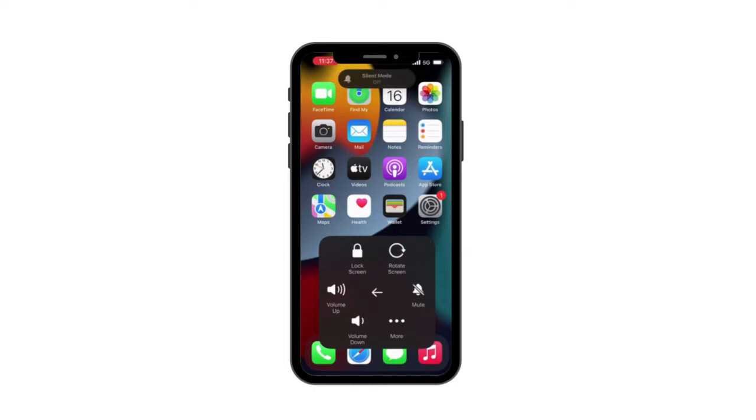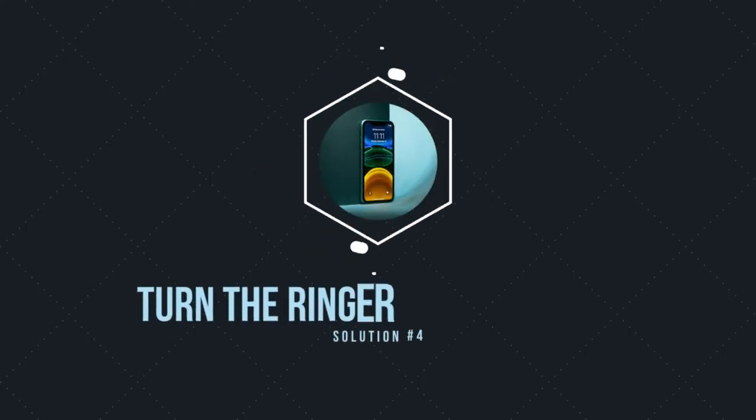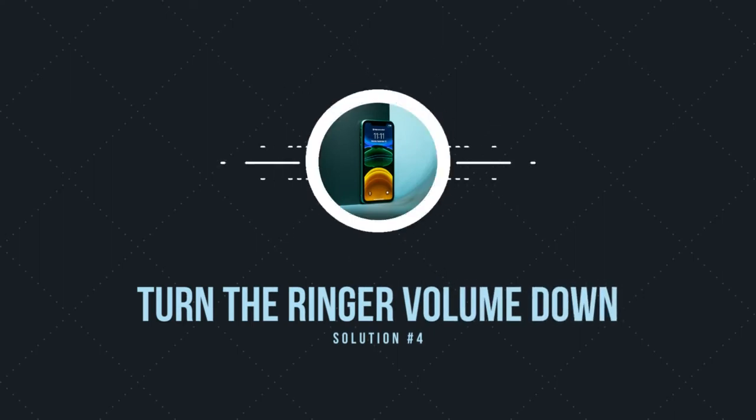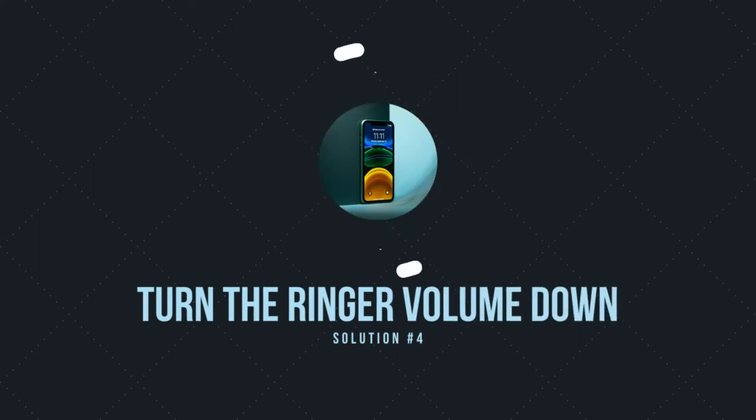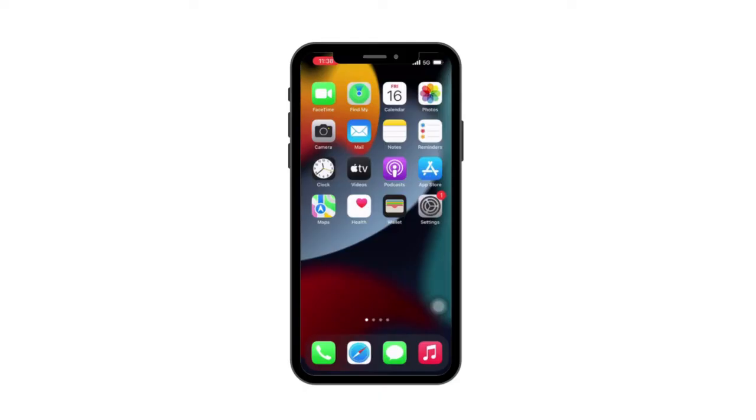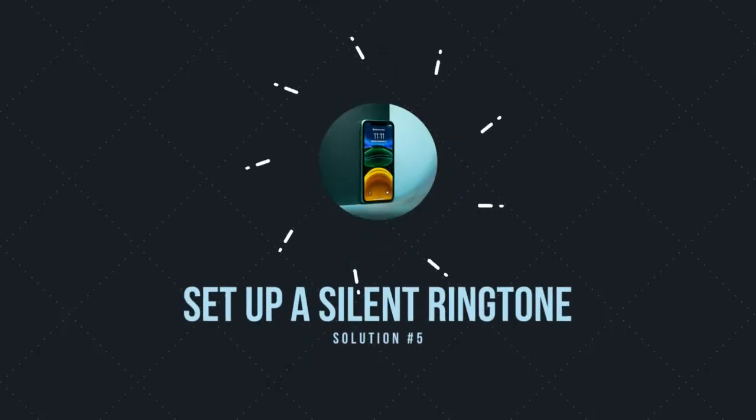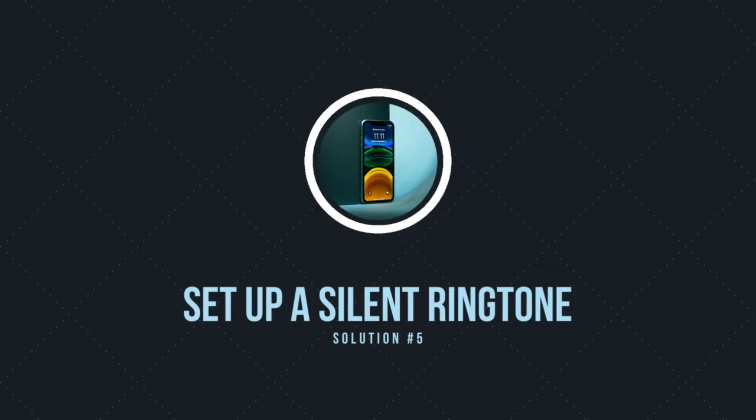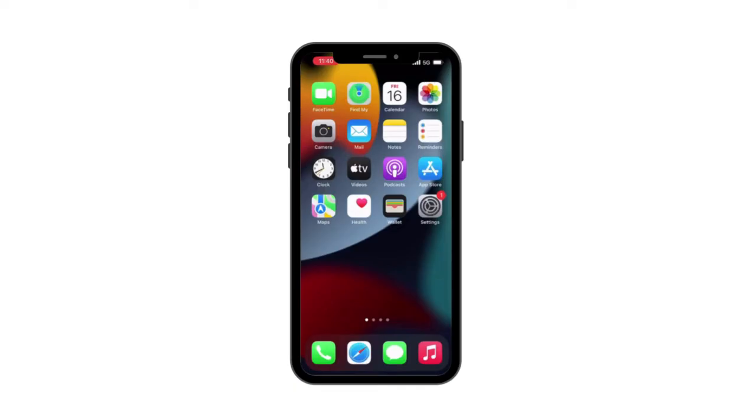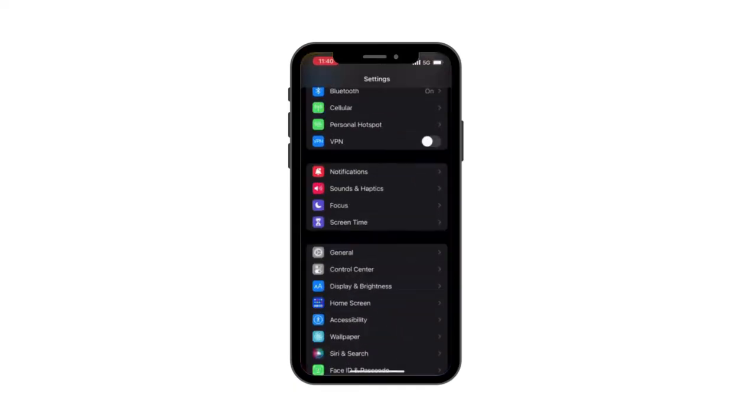Now you have the option of either mute or unmute. After this step, you can turn off Assistive Touch if you need. Solution 4: Turn the ringer volume down. Adjust the volume manually to its lowest point and then higher it. Check if the iPhone silent button comes back to normal.